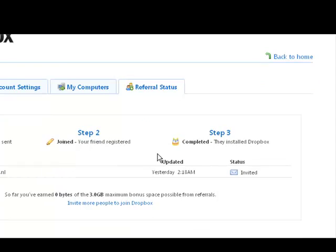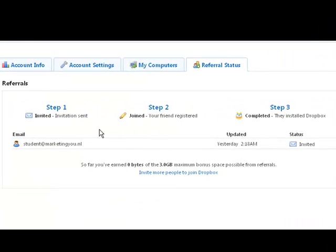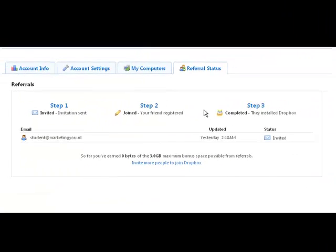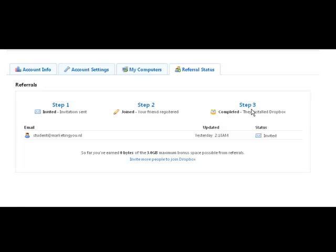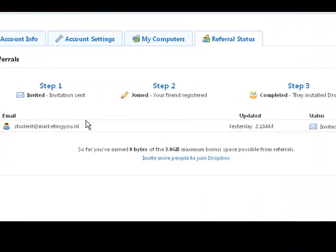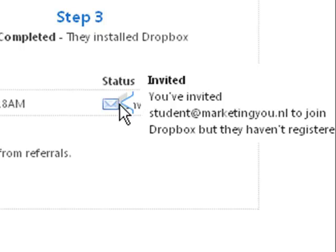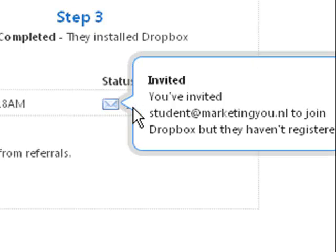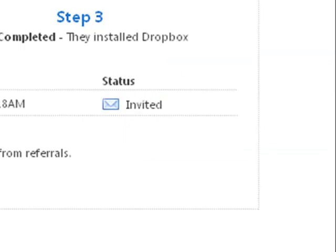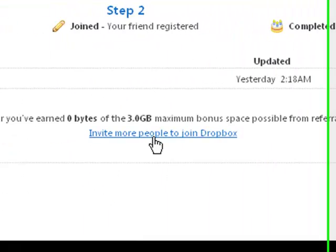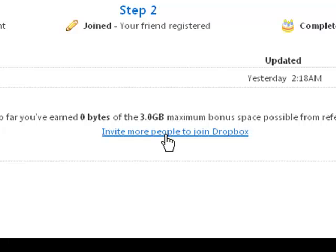At Referral Status we can see a couple of things. We can see the three steps that somebody has to complete to install Dropbox, and you can see that I already invited somebody — a student at MarketingU.nl yesterday — and it's still showing as invited. So this person didn't actually sign up yet. So what we want to do is go to Invite More People to Join Dropbox.